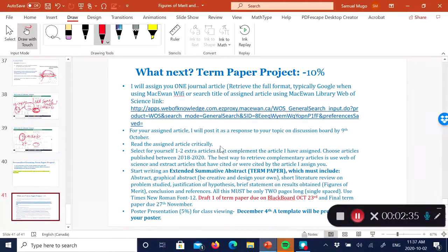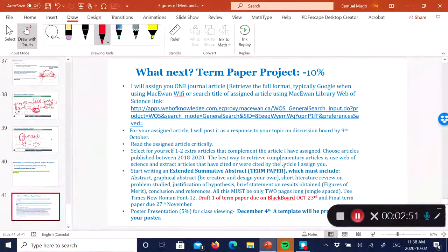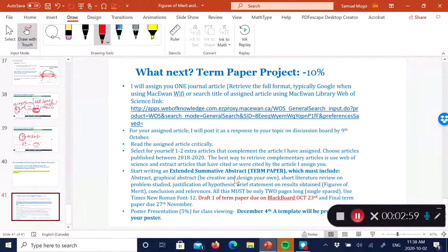After you retrieve it, read that paper critically. Then select an extra one to two articles that complement the assigned article. You can often do that by checking the citations or references from my article.